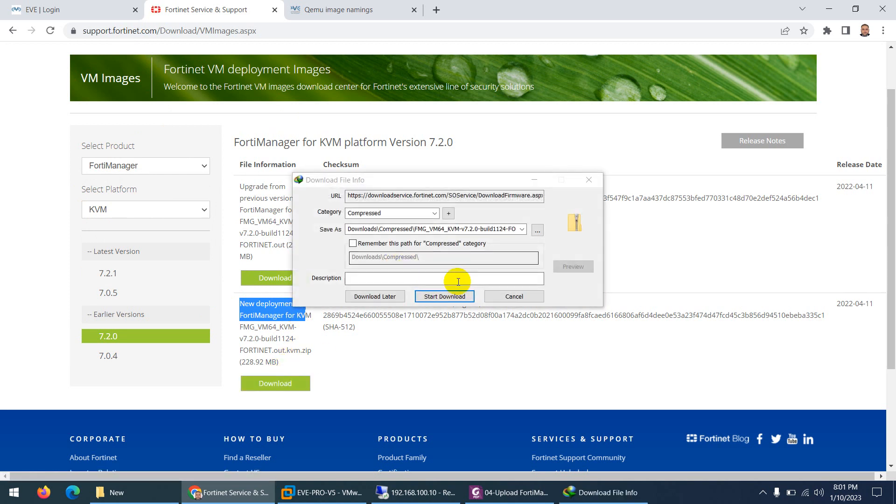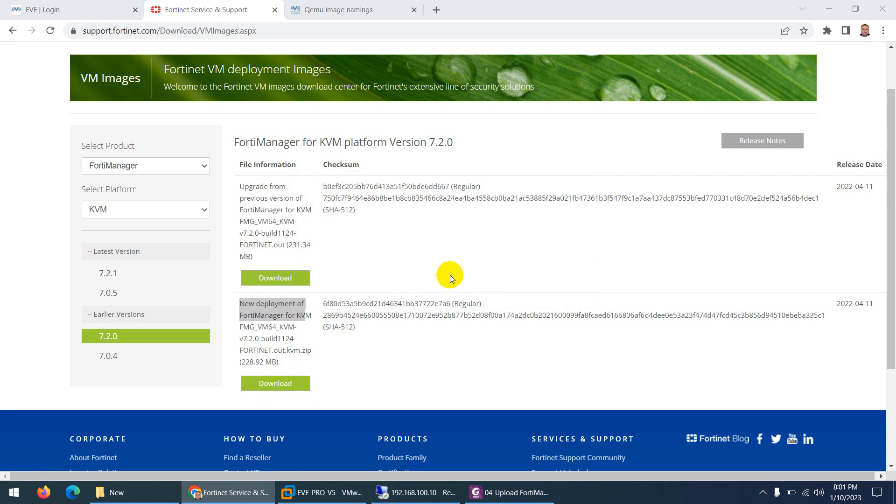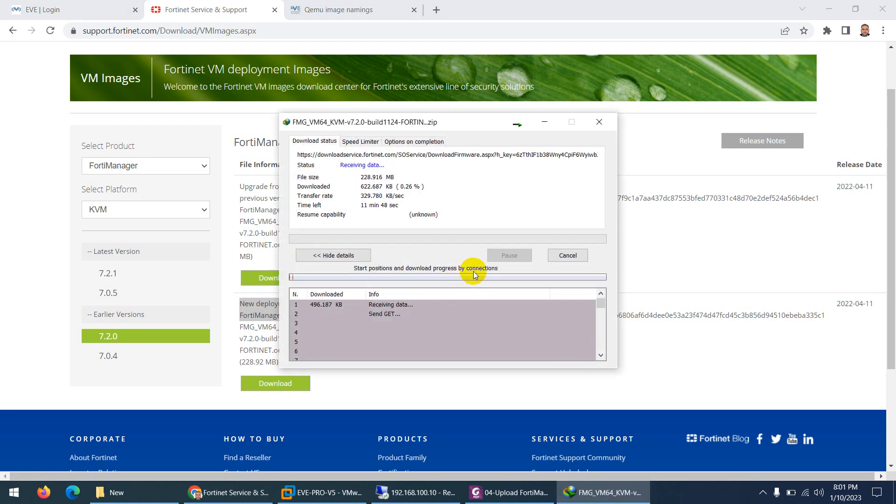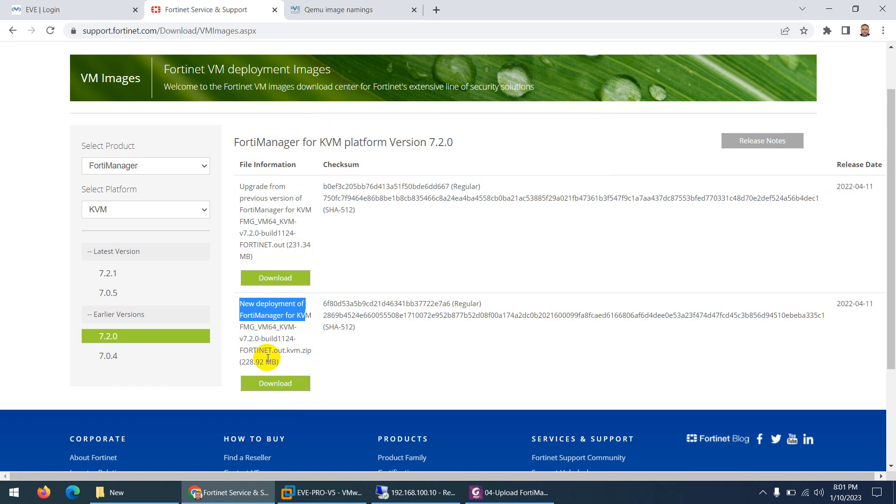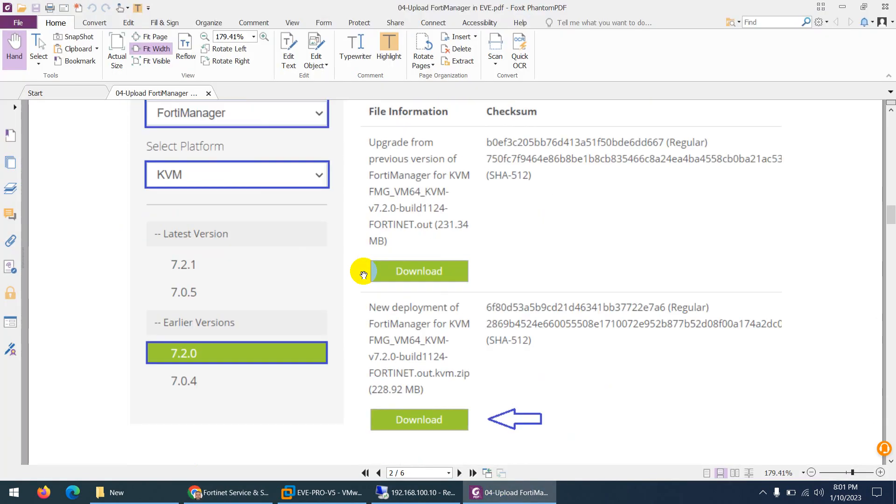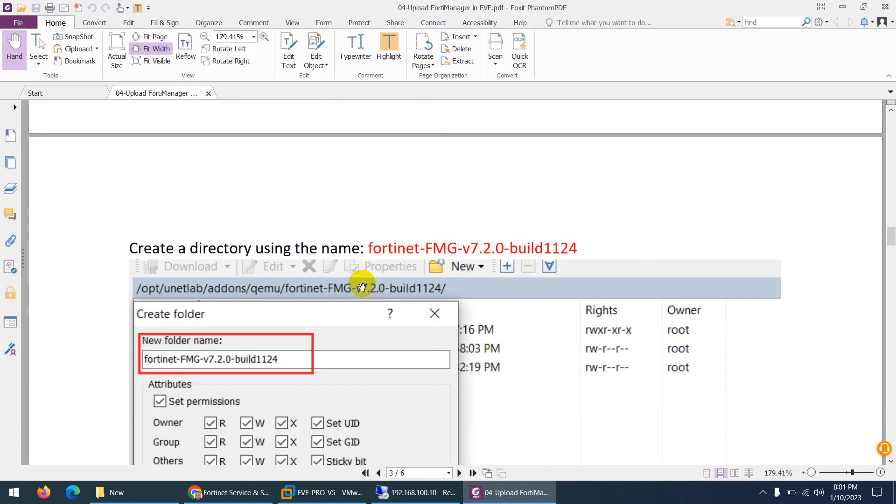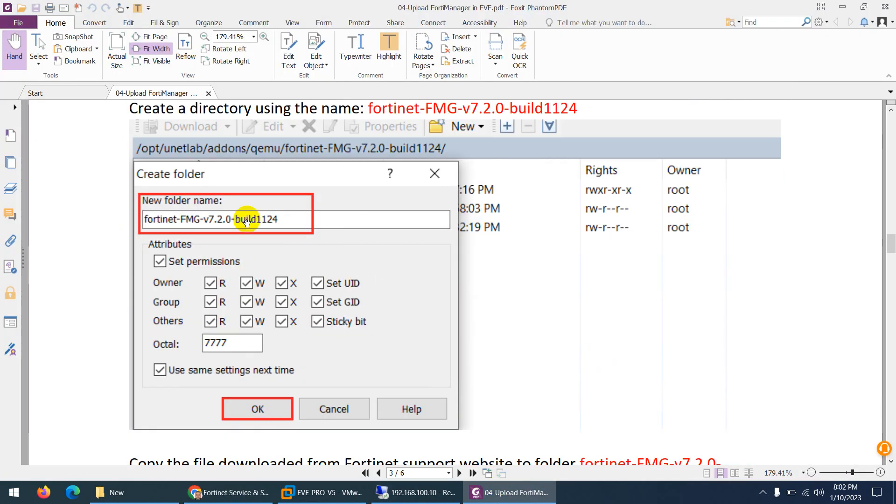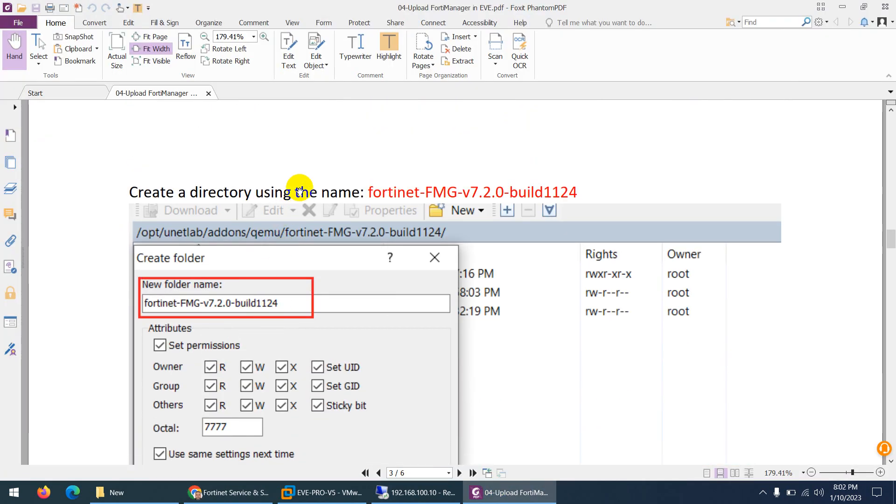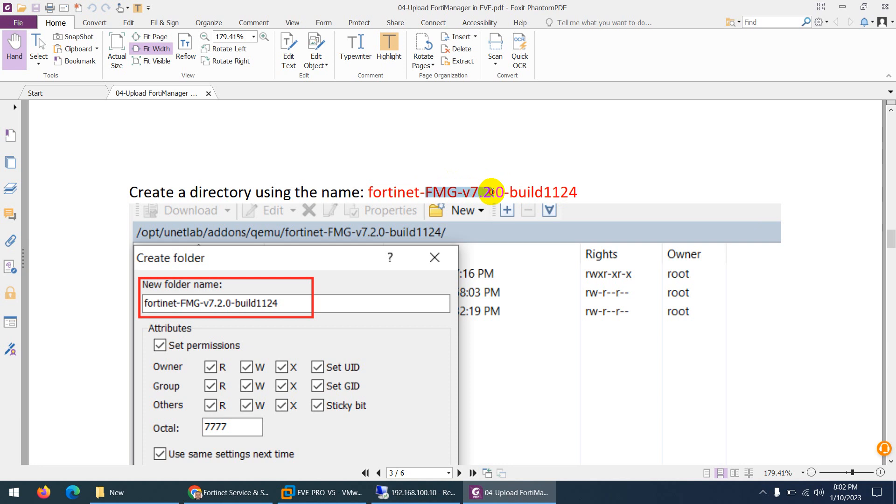You need to download from here and click start to download. I already downloaded this one to save time, so let me close this. When you download, you need to create the folder with this name. Up to this point, the name has to be the same in small letters: fortinet. After that, you can put FMG for FortiManager, then the version and build number. I will copy this one.